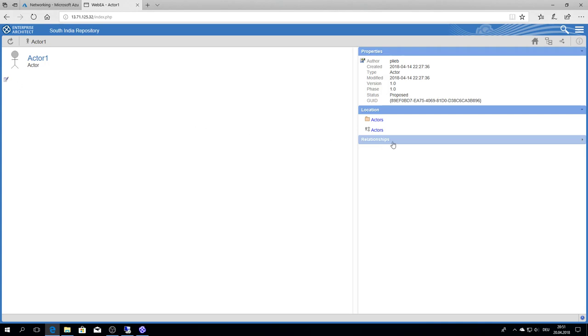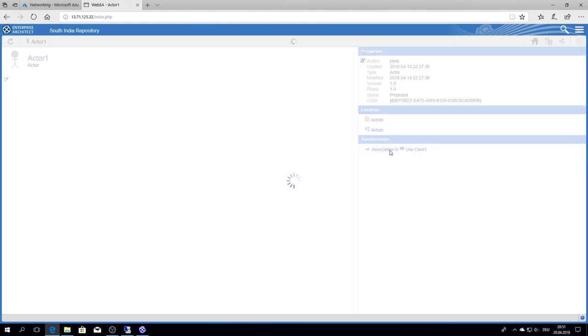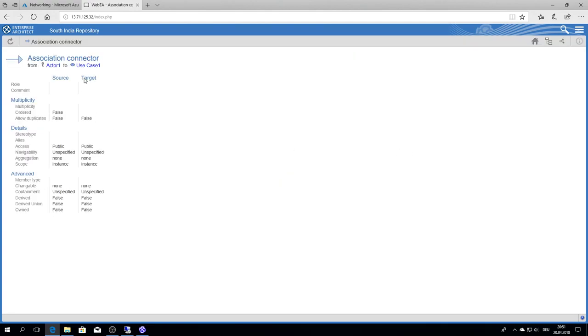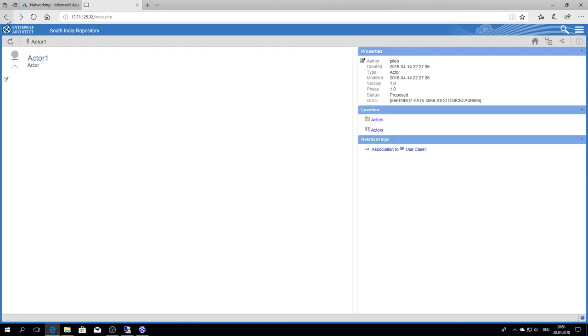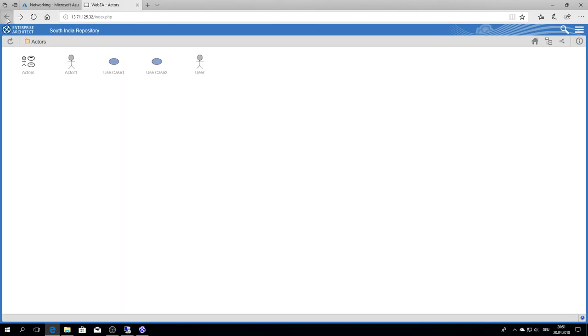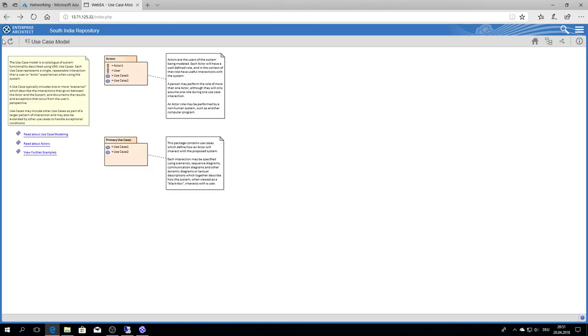and I have no restrictions for JavaScript. So if I'm allowed to configure something, I can see the relations here. So as to target, I have some nice features. WebEA is something like a combination between the browser of Enterprise Architect and the diagram. So it's really a nice interactive thing.